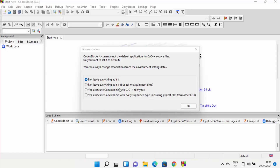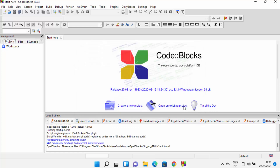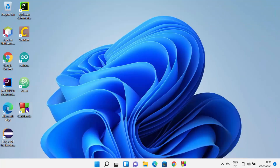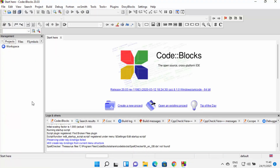Now you can see that CodeBlocks IDE has launched. You might also see a warning saying 'CodeBlocks is currently not the default application for C and C++ source files.' If you want to create those file associations you can use the radio buttons, but for now I'll leave it as default and click OK. You can also see that a CodeBlocks shortcut icon has been created on the desktop. Now let's create a simple C++ program to verify everything is working.